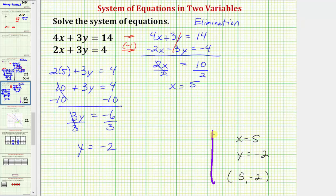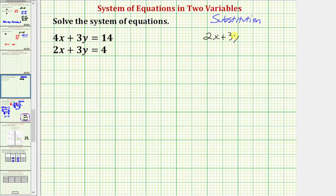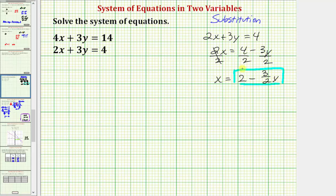Now let's take a look at the same system using the method of substitution. The first step is to solve one of the equations for one of the variables. It doesn't matter which equation we use or which variable we solve for. Let's use the second equation, two x plus three y equals four, and we'll solve for x. We'll subtract three y on both sides, which gives us two x equals four minus three y. Then we divide everything by two. Simplifying, we get x equals two minus three-halves y. Now that we've solved the second equation for x, we're going to substitute two minus three-halves y for x into the first equation. This will give us one equation that only contains y.